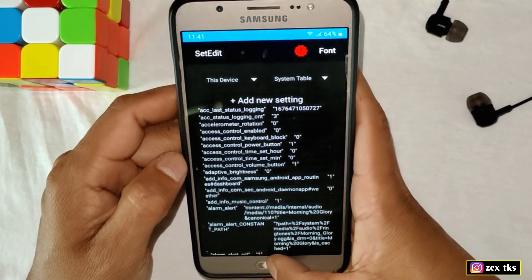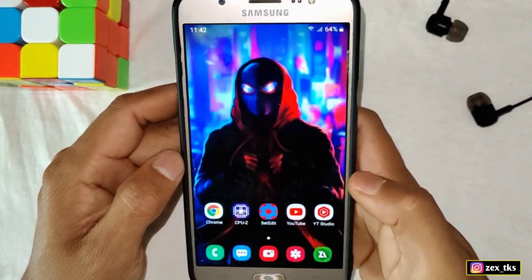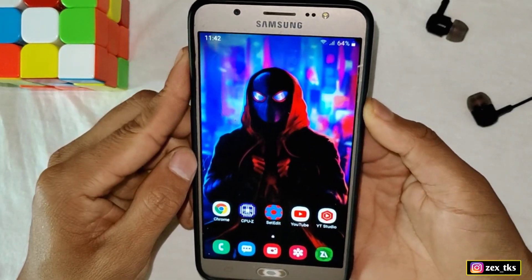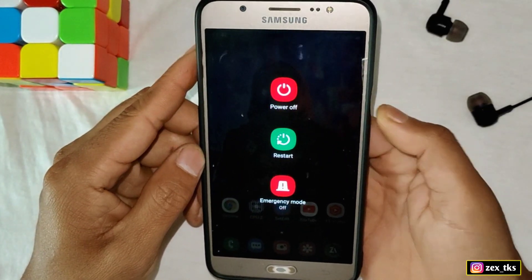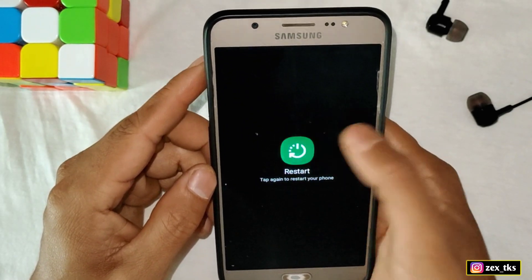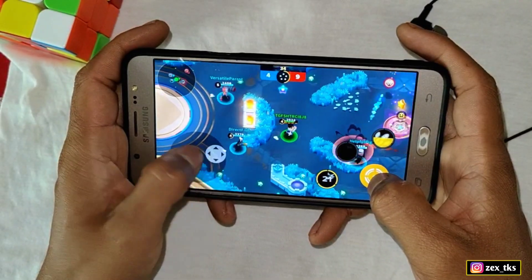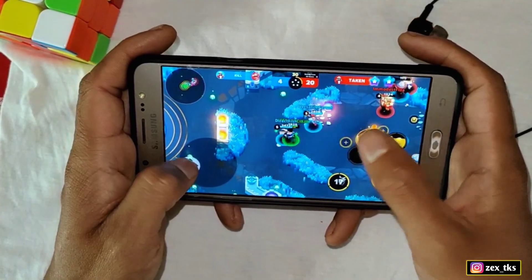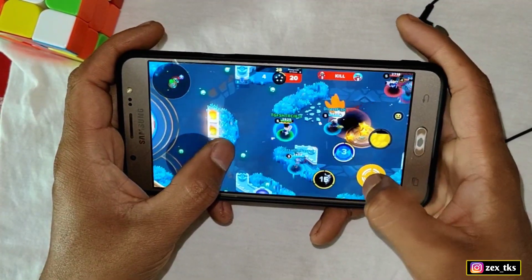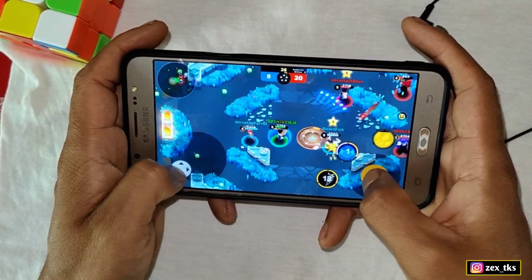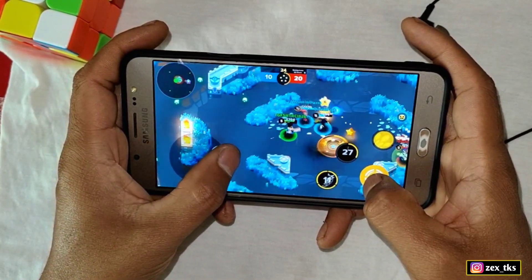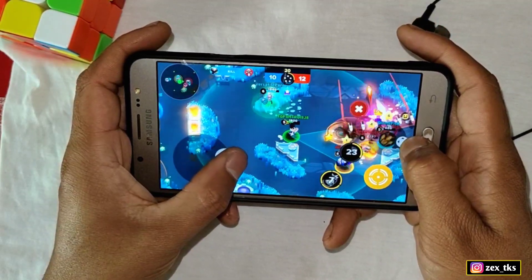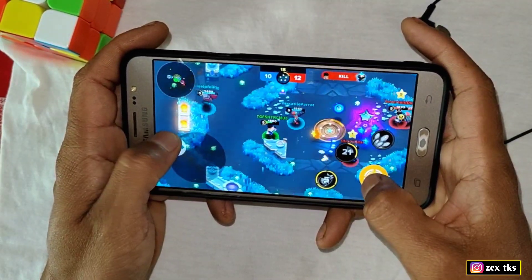We have added all the commands and also executed the gaming script files. Now go back to the home page and reboot or restart your device once to get a better result from these files. After restarting your device, you can open your game and enjoy smooth gaming on low-end devices. If you have any doubts, you can DM me on Instagram and join my Telegram channel to stay updated. That's all for today — see you in the next video, till then take care and signing out.